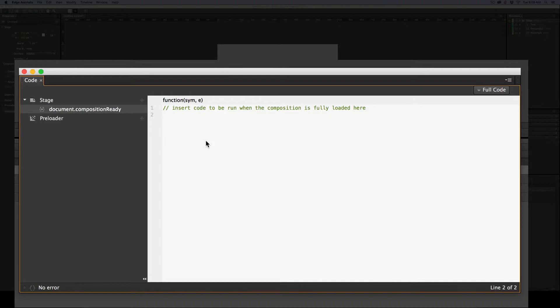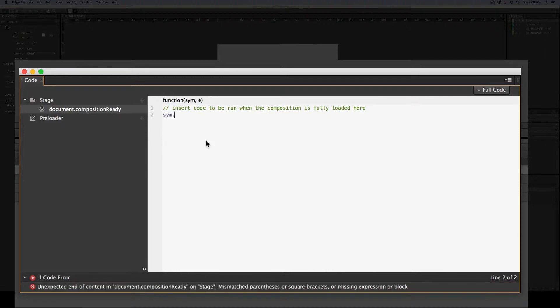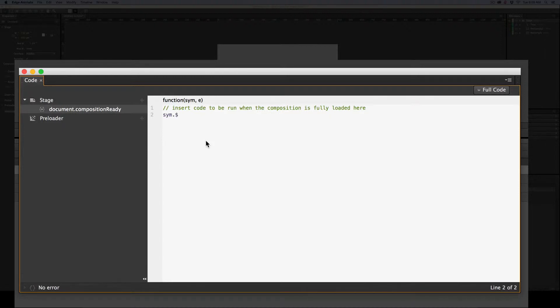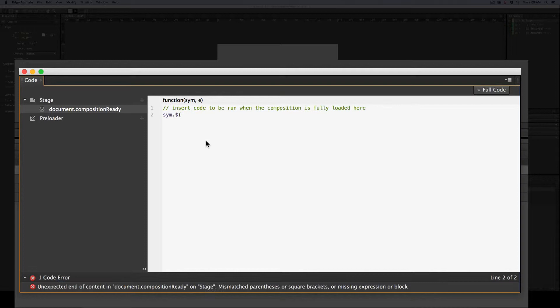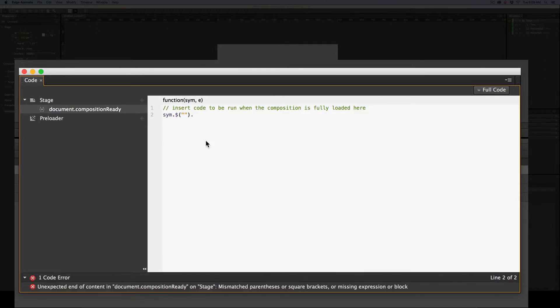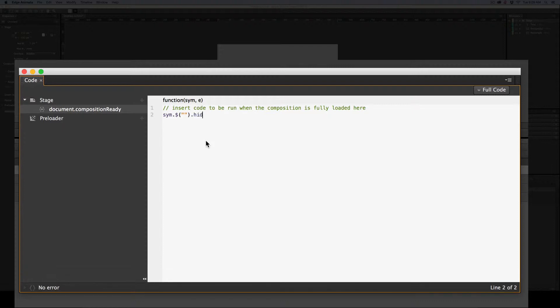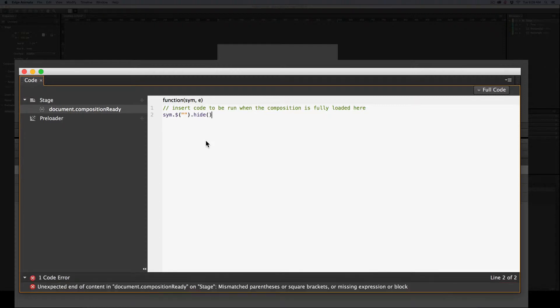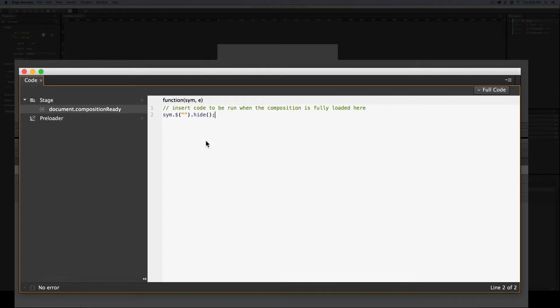So we need to hide our two elements, and our two elements are rectangle and text. Now, you know you should change these, but I'm too lazy today. So typical starting, S-Y-M dot dollar sign, open parenthesis, open double quotes, close double quotes, close parenthesis, dot, and we want to hide this. So we use the word hide, and because it's a function, open parenthesis, close parenthesis, semicolon.